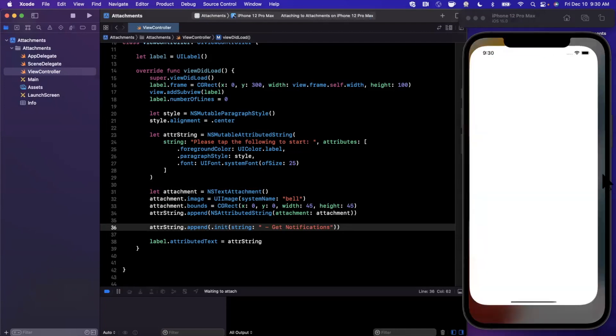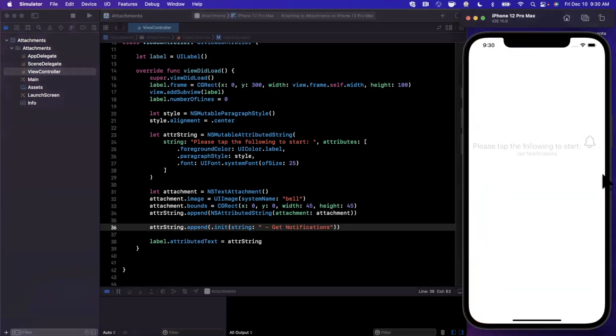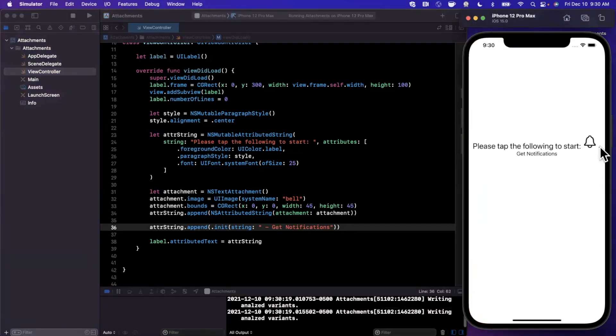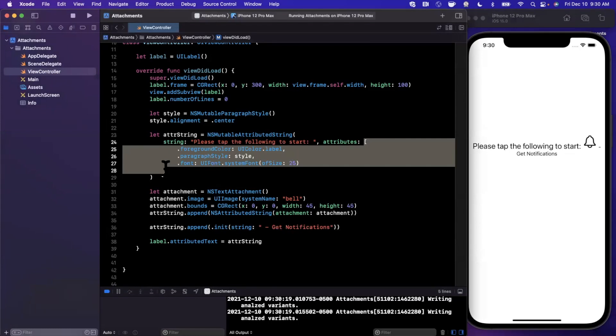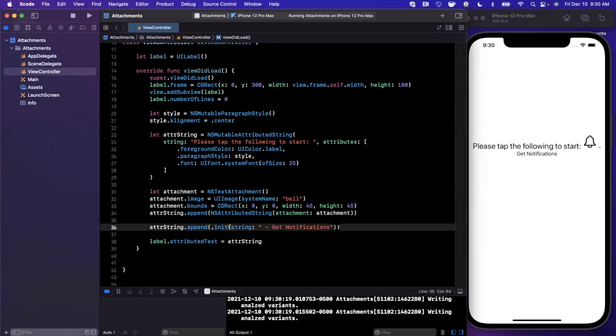If I go ahead and give it a run, what you'll notice is that bell icon is now in between these two strings. Now obviously the text attributes that we added initially here, we would need to add those to this thing that we append to, but I digress.